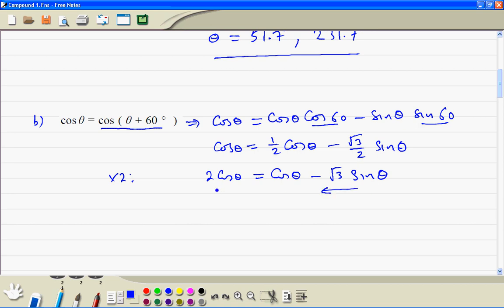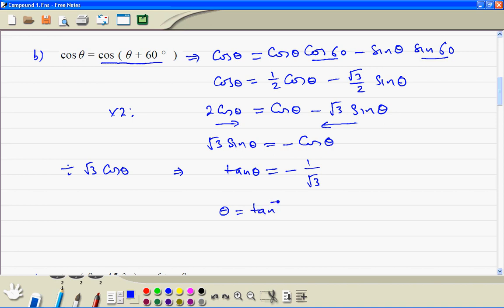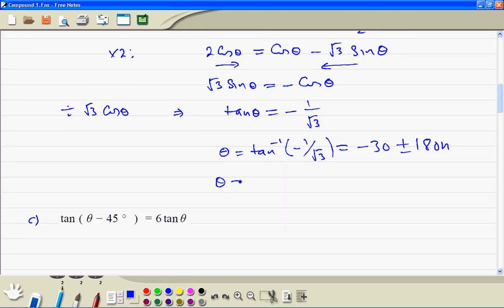We bring the cosine theta to the right and the root 3 sine theta to the left. So sine theta is equal to minus cosine theta. Dividing both sides by root 3 cosine theta, the left hand side is tan theta, and the right hand side is minus 1 divided by root 3. So theta equals inverse tan of (minus 1/root 3), which is minus 30 degrees, plus or minus 180n. So we get theta equal to 150 degrees (n=1) and 330 degrees (n=2).